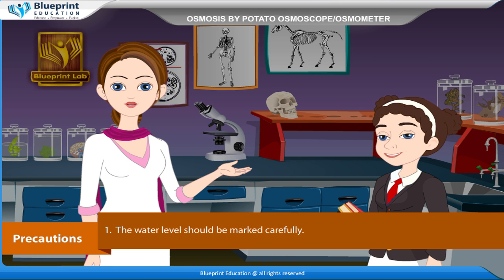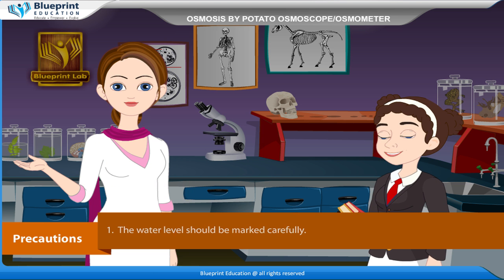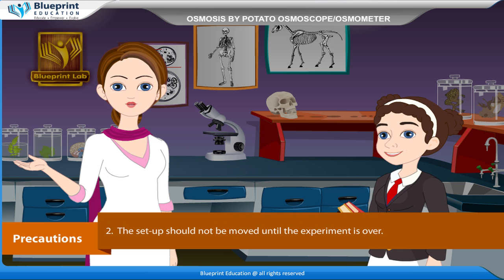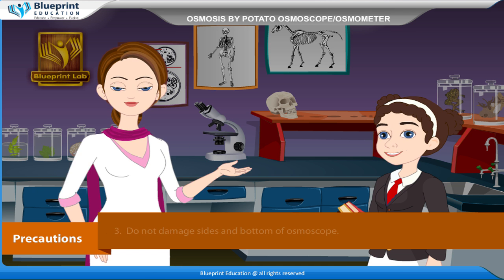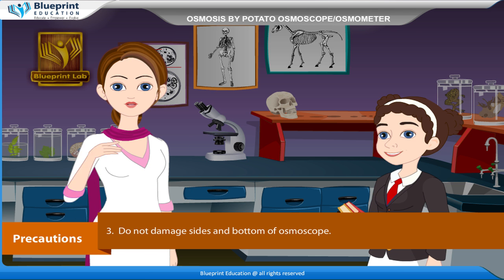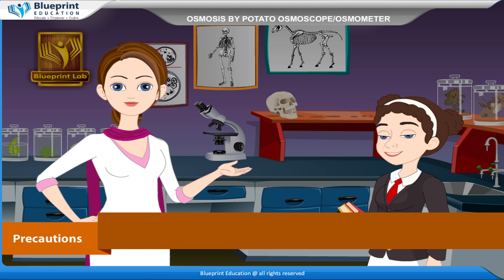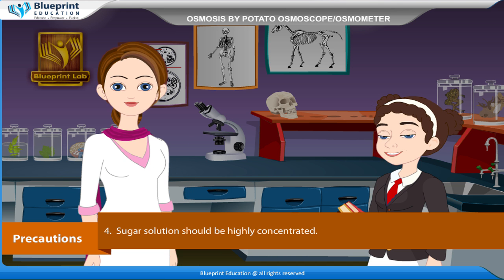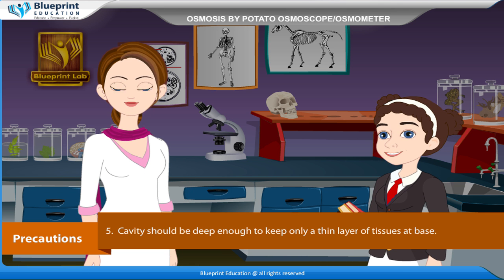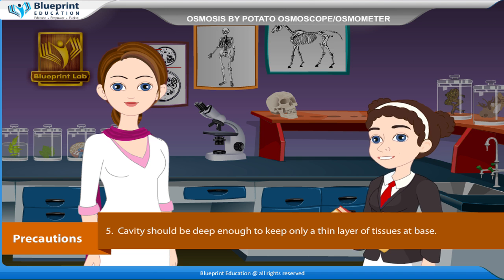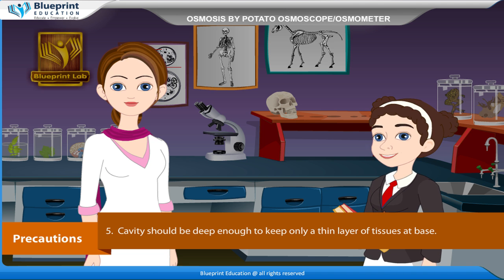Precautions: The water level should be marked carefully. The setup should not be moved until the experiment is over. Do not damage the sides and bottom of the osmoscope. Sugar solution should be highly concentrated. The cavity should be deep enough to keep only a thin layer of tissues at the base. Thank you ma'am — you have given great knowledge through this experiment.